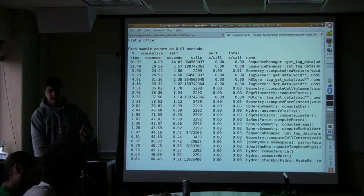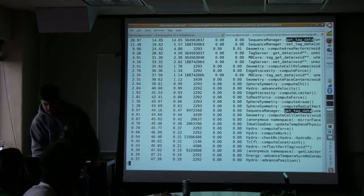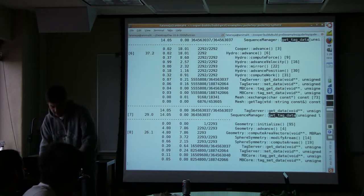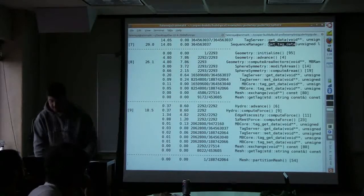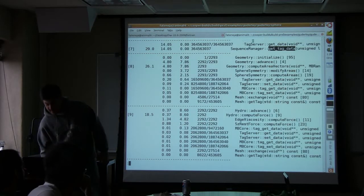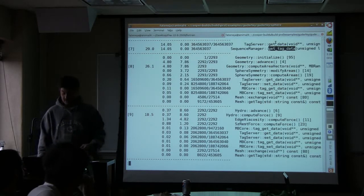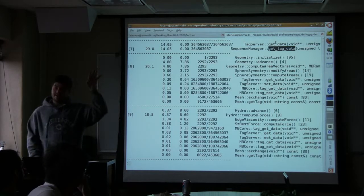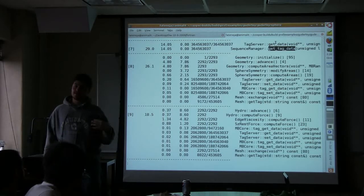So that's where the second part of the table is super useful. I'm going to search for get tag data. This isn't it because there's no number here. Get tag data gets called 364 million times by tag server get data. So I have to go find that function. Do you see why you didn't know about that from the table at the top? Because the table at the top doesn't include information about its children.